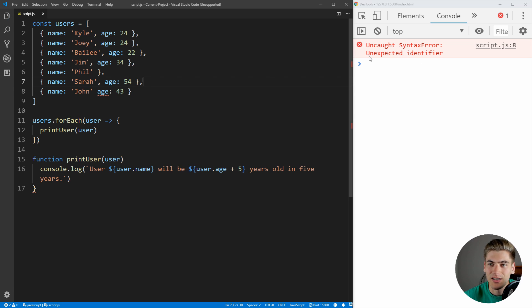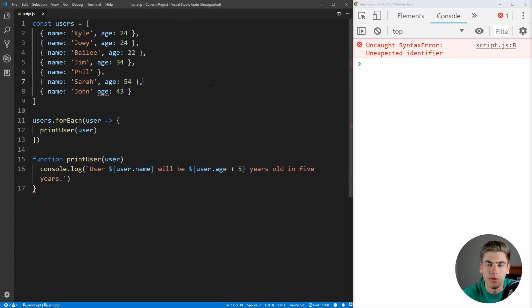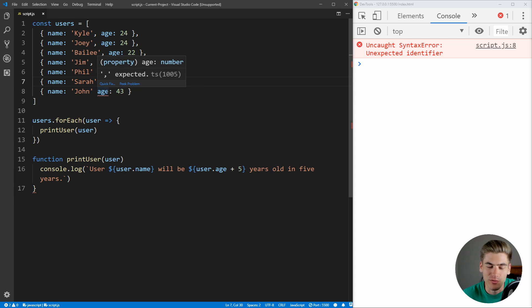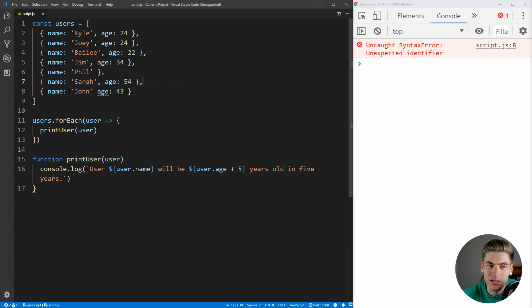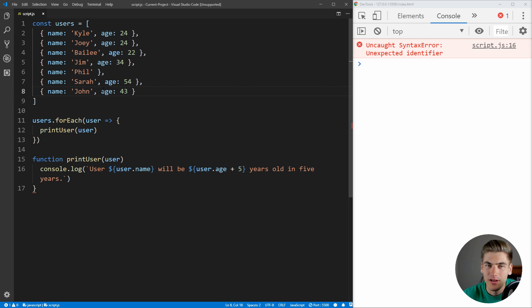This one just says unexpected identifier. Again, it's on line 8, but this error message again is just not at all useful. But luckily, with any modern text editor, we're going to get that error highlighted in the text editor for us. And as you can see, we highlight over this red squiggled age, and it says comma expected again. And that's because we forgot to put the comma between our name and age properties of this object. Let's add that in and save, and we're getting another error for our syntax error.